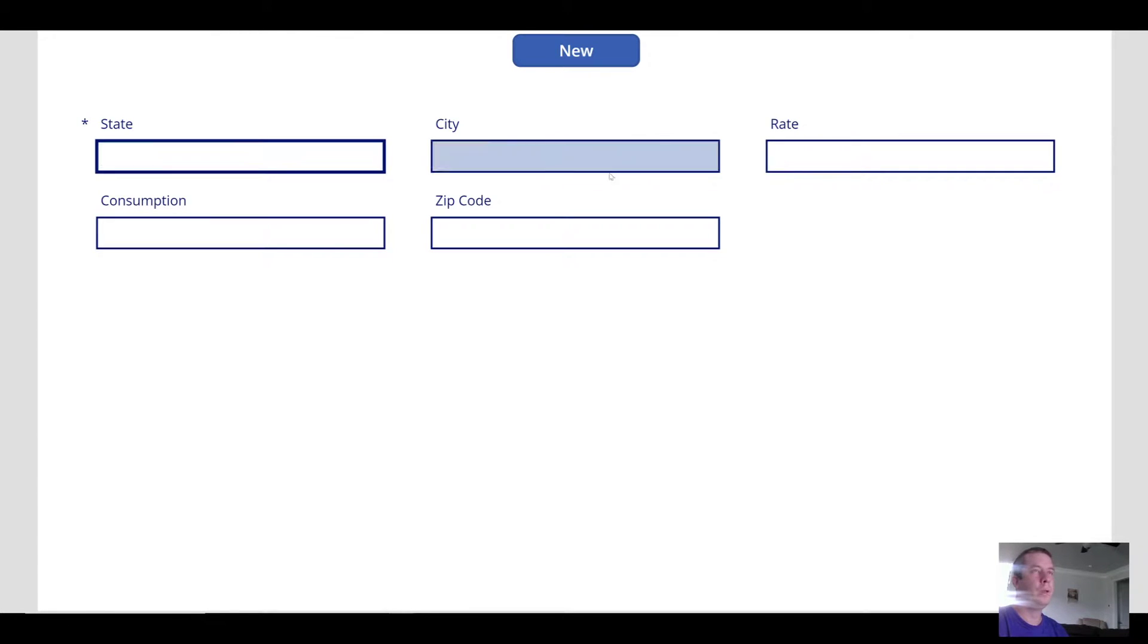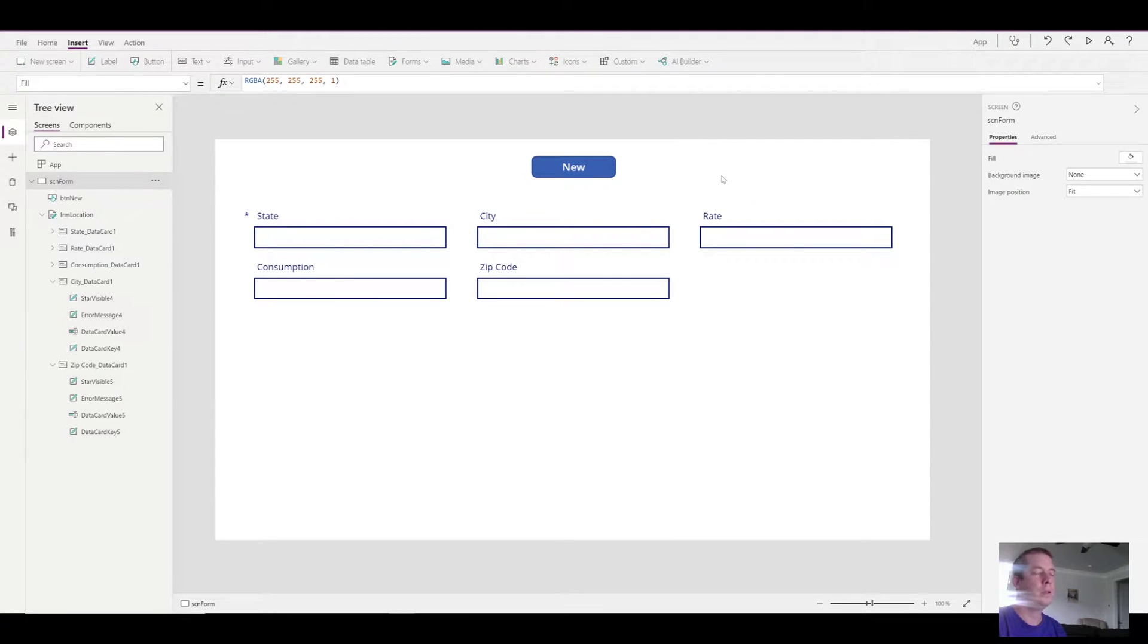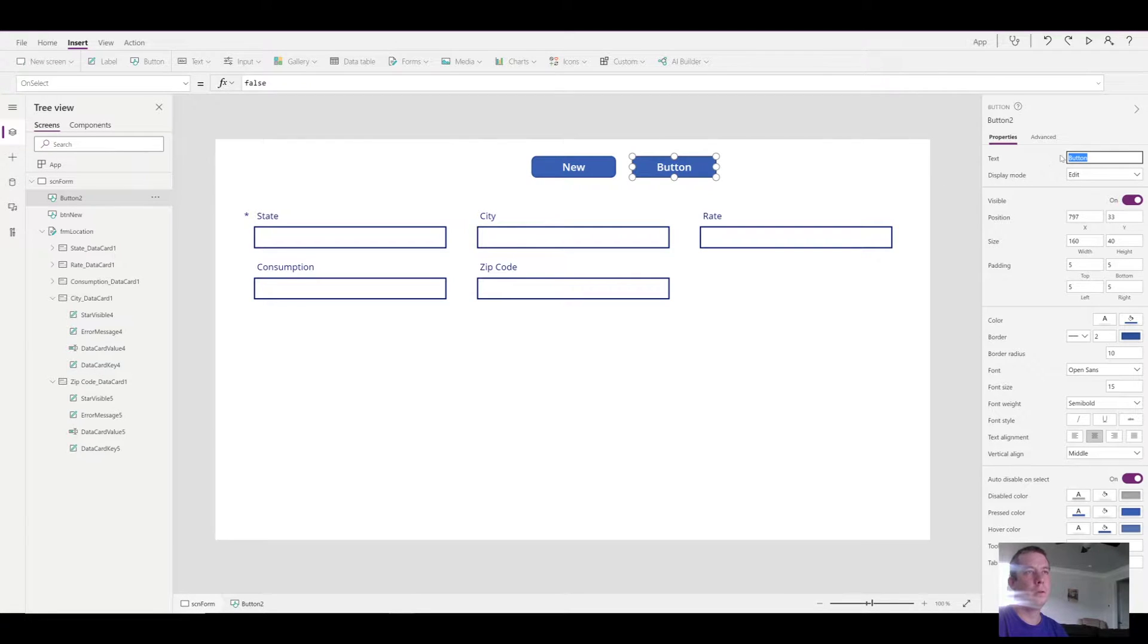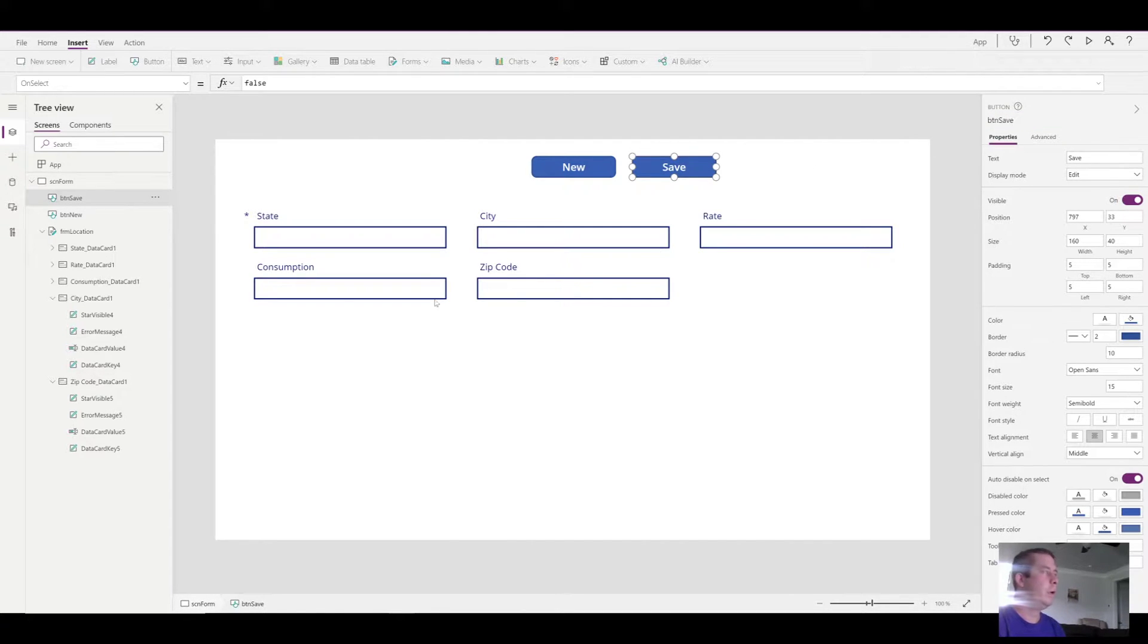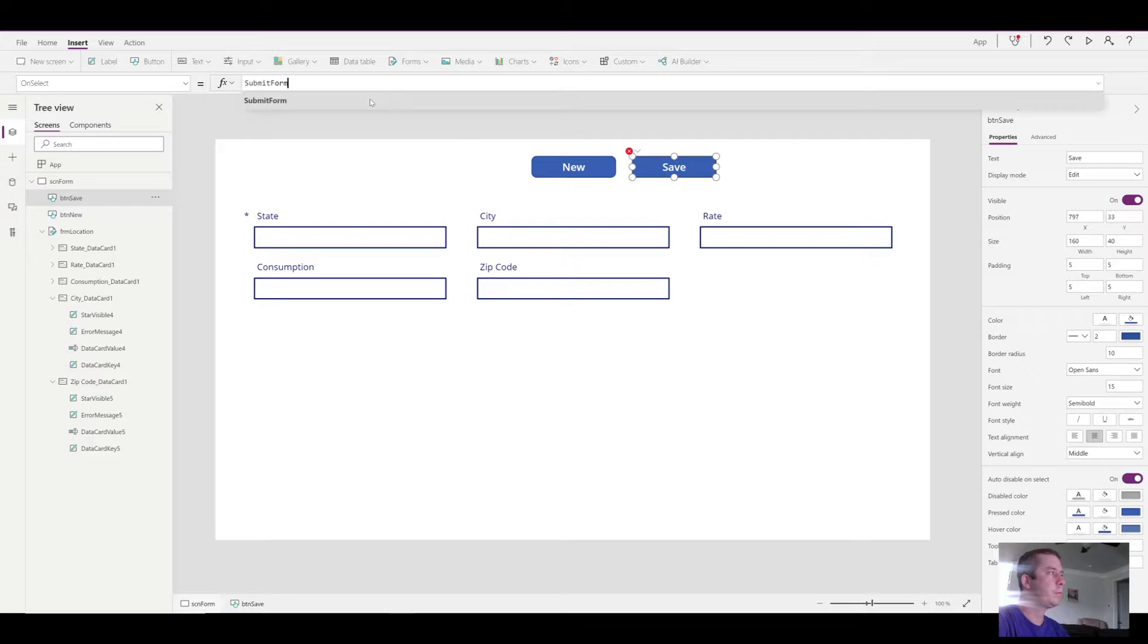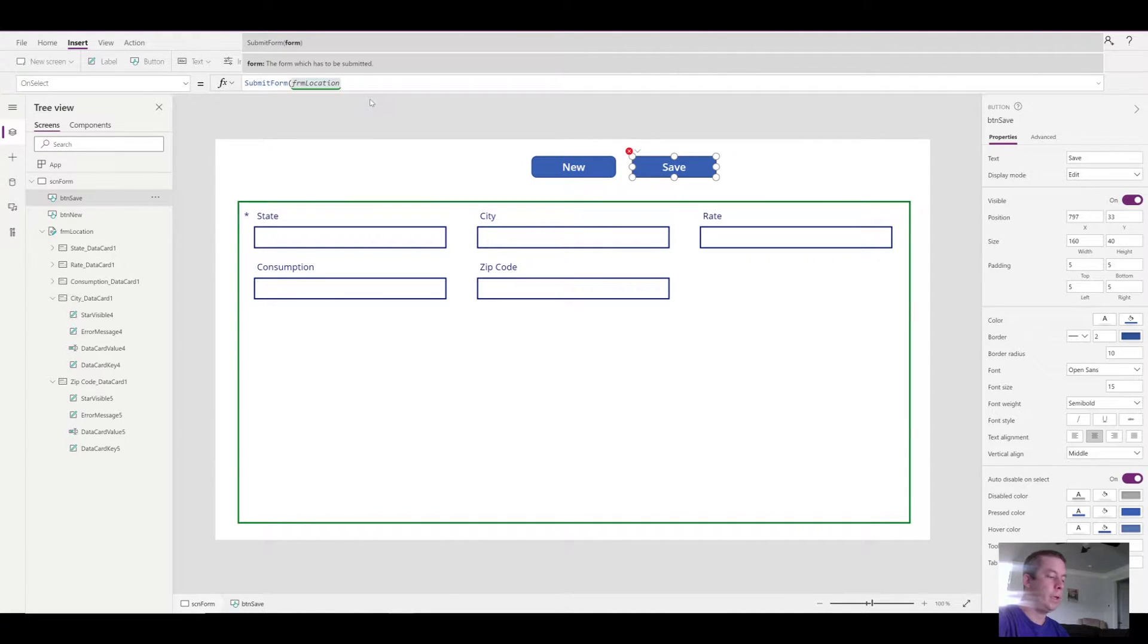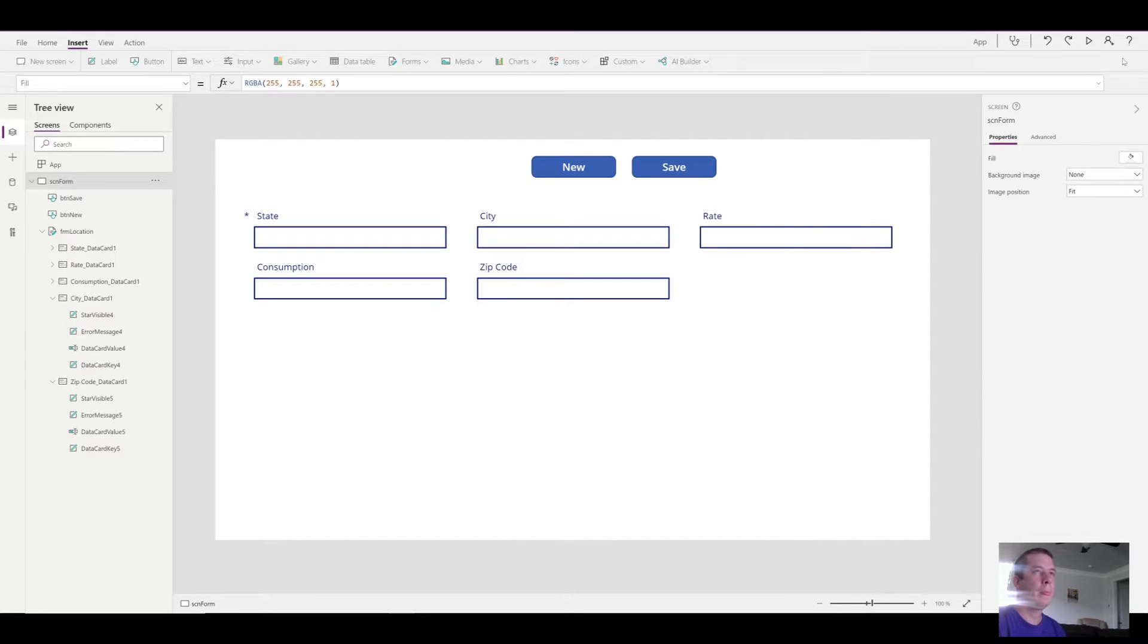But even if we type in information, we're not going to be able to save any data yet. So the next option that we want to do is create a save button. So now I have two buttons, save and new. On the save button on select, we're going to submit form. Which form are we going to submit? The location form.